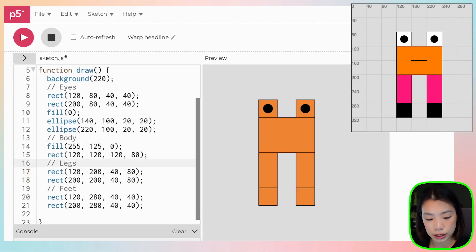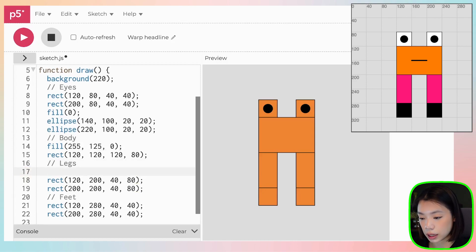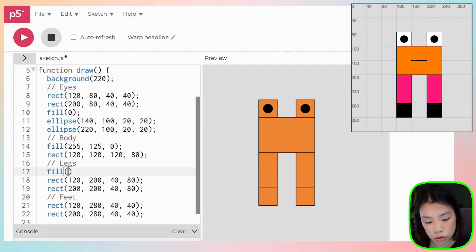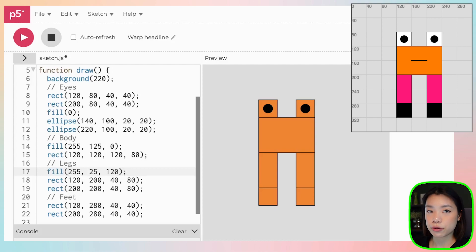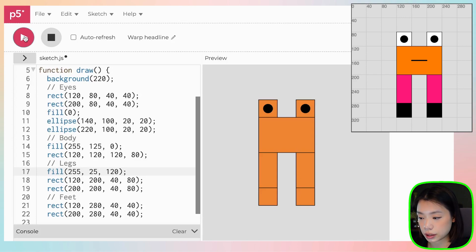Now let's go to the legs. We want it to be the color bright pink, right? So that is the color 255, 25, and 120. And you don't have to follow my colors right now. You can do it as you wish. Now we have the color pink.